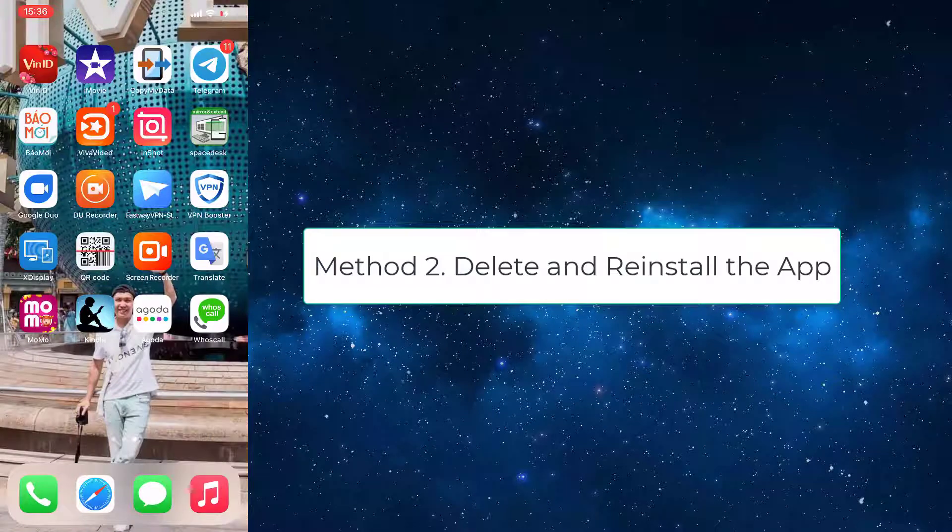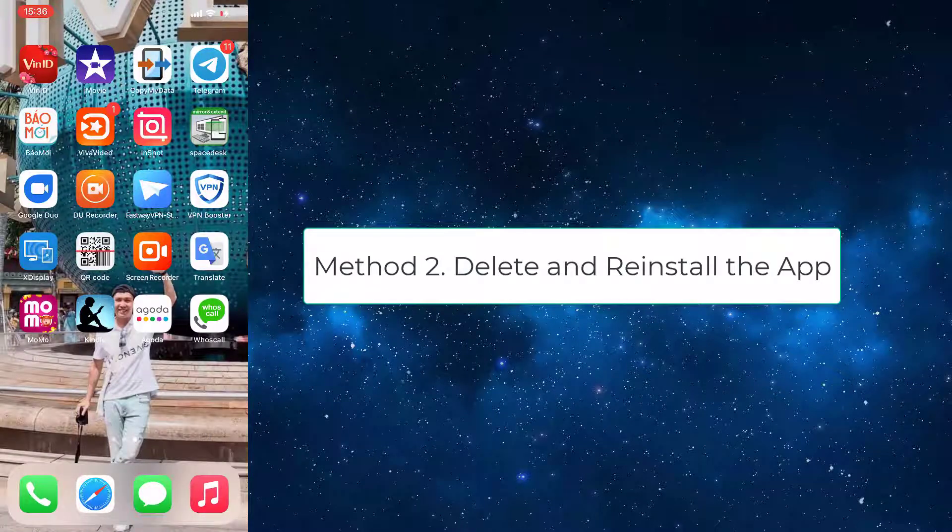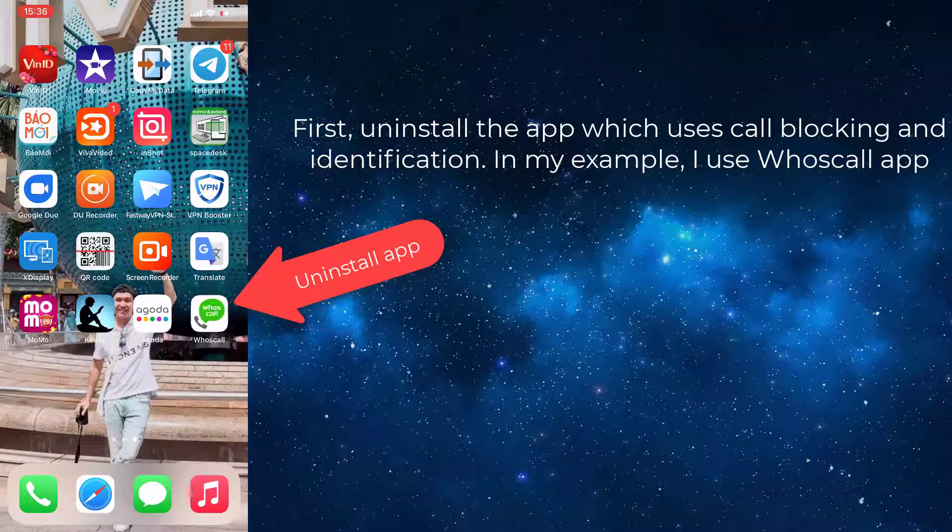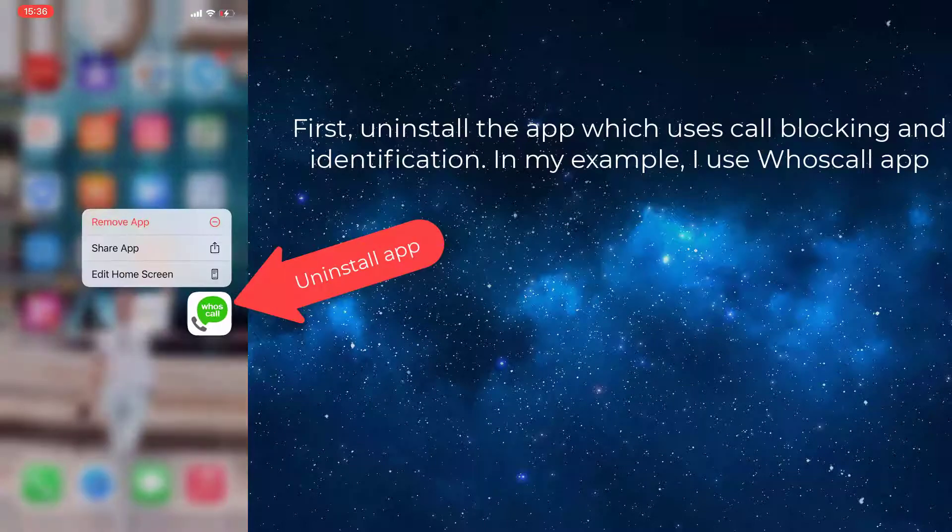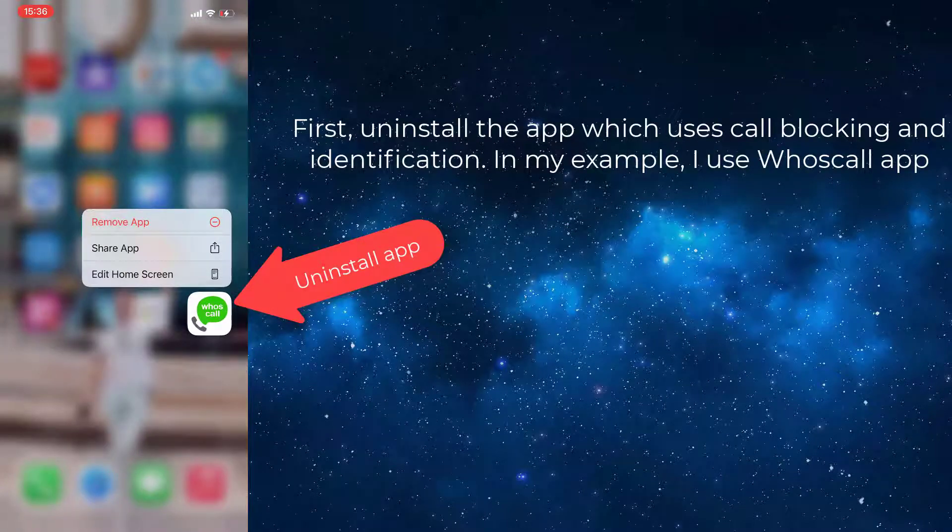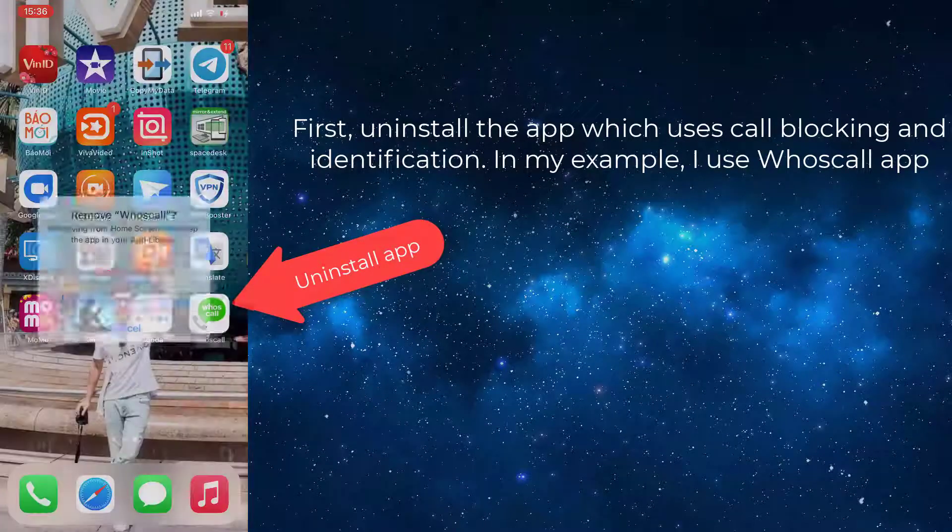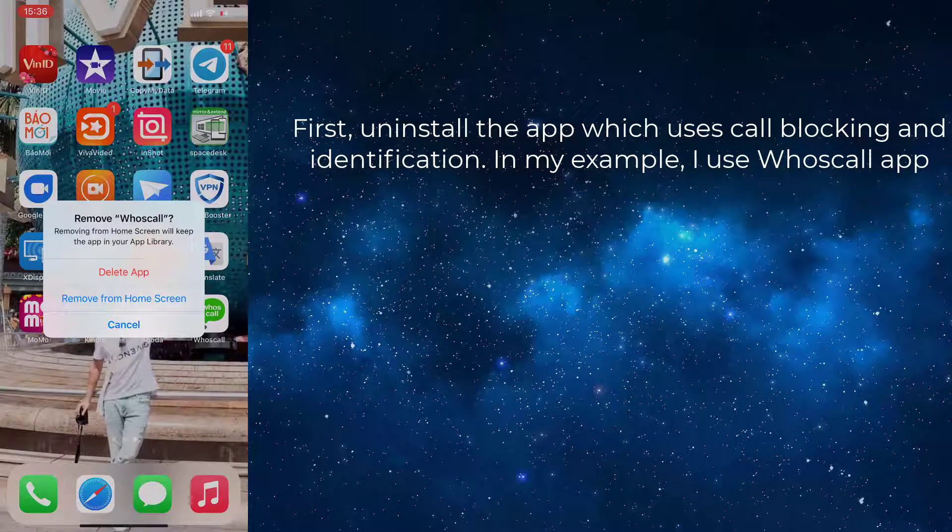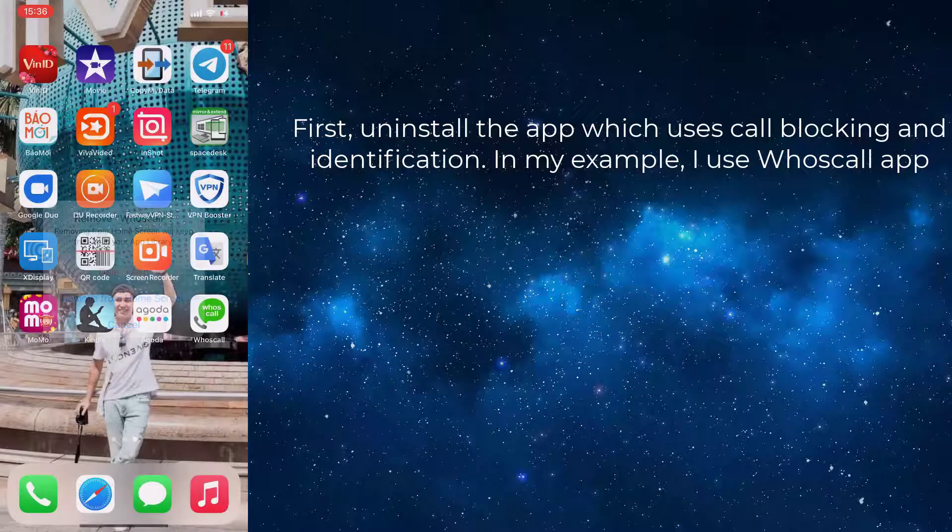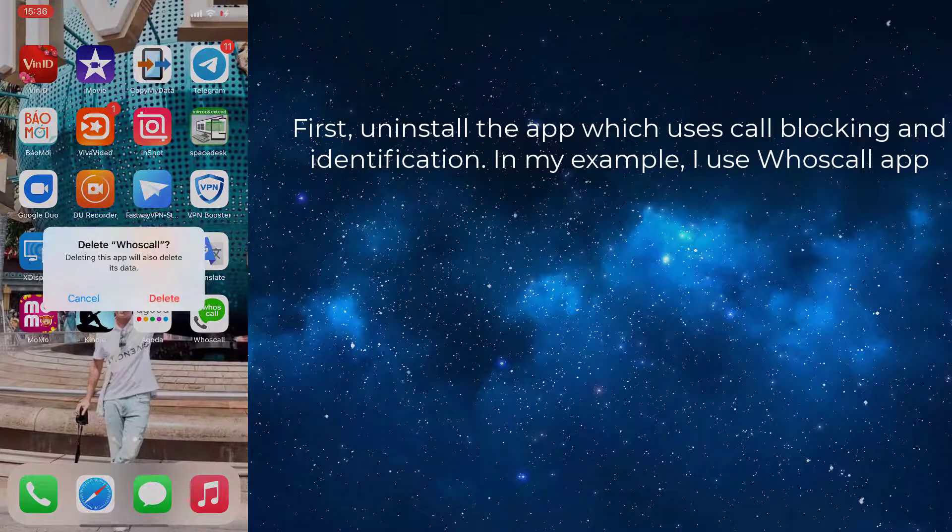Method 2: Delete and reinstall the app. First, uninstall the app which uses call blocking and identification. In my example, I use Wascle app.